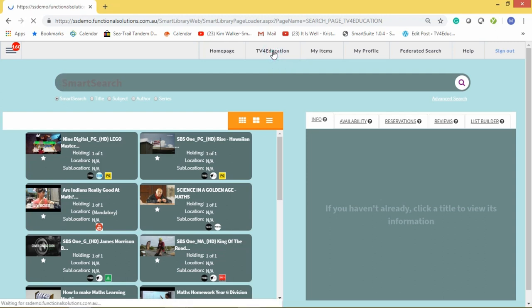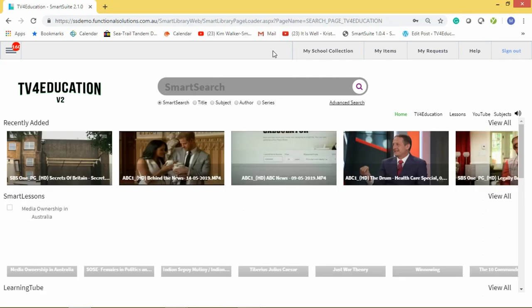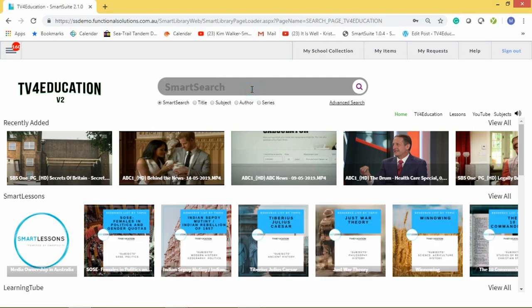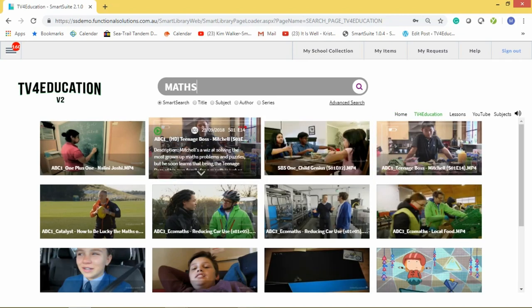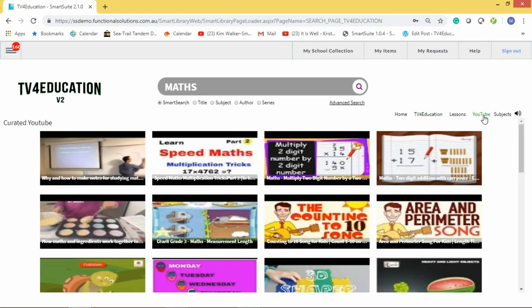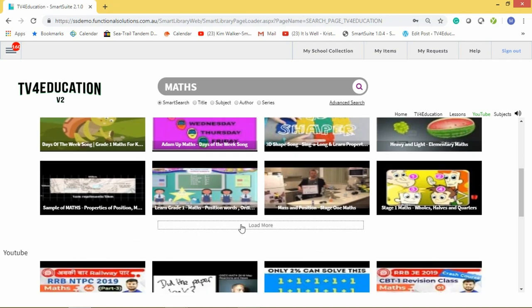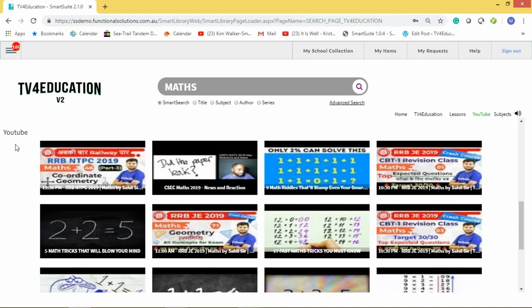When teachers click that button, it takes them to an area where they can find content from YouTube and other digital sources. If I type 'maths' and hit enter, this brings up all the maths content. If I click on YouTube, that brings up all the YouTube content that other teachers are using — that's why we call it curated YouTube.